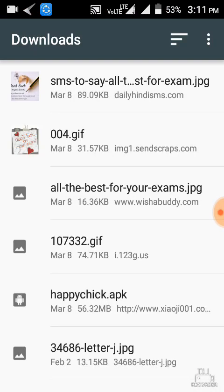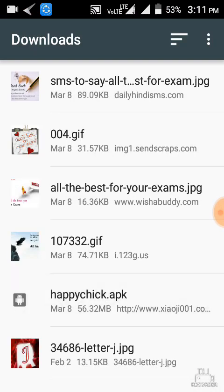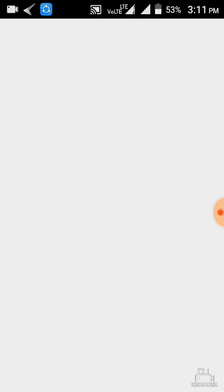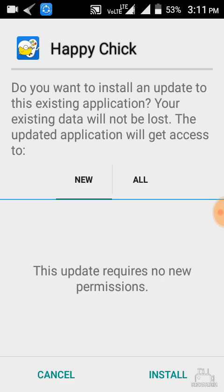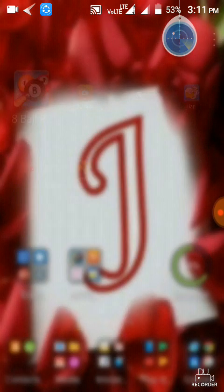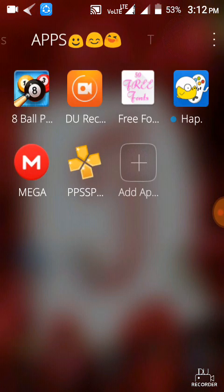You have to go to download. Here is the app — check — you have to press install. After installing, it will be like this.